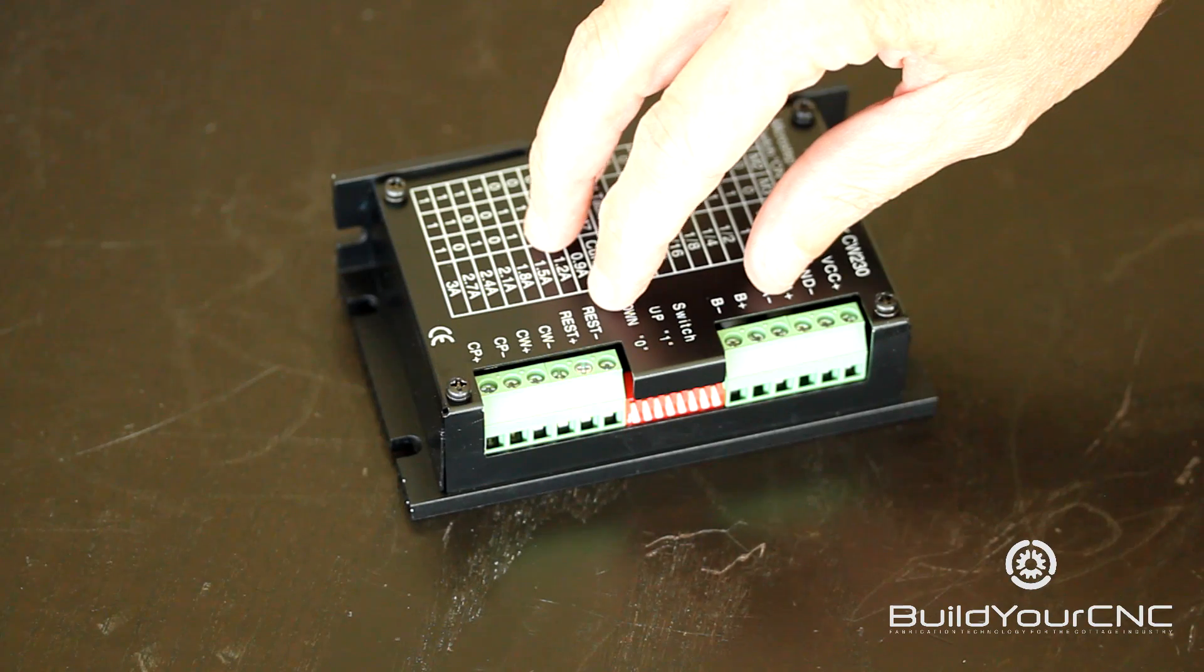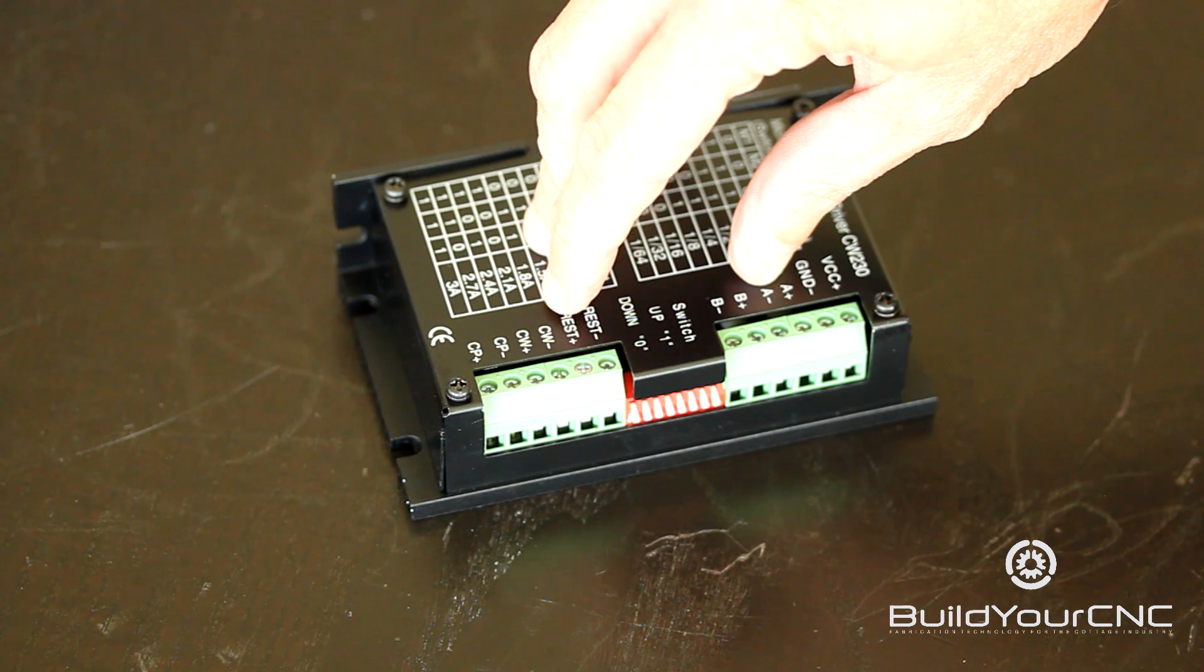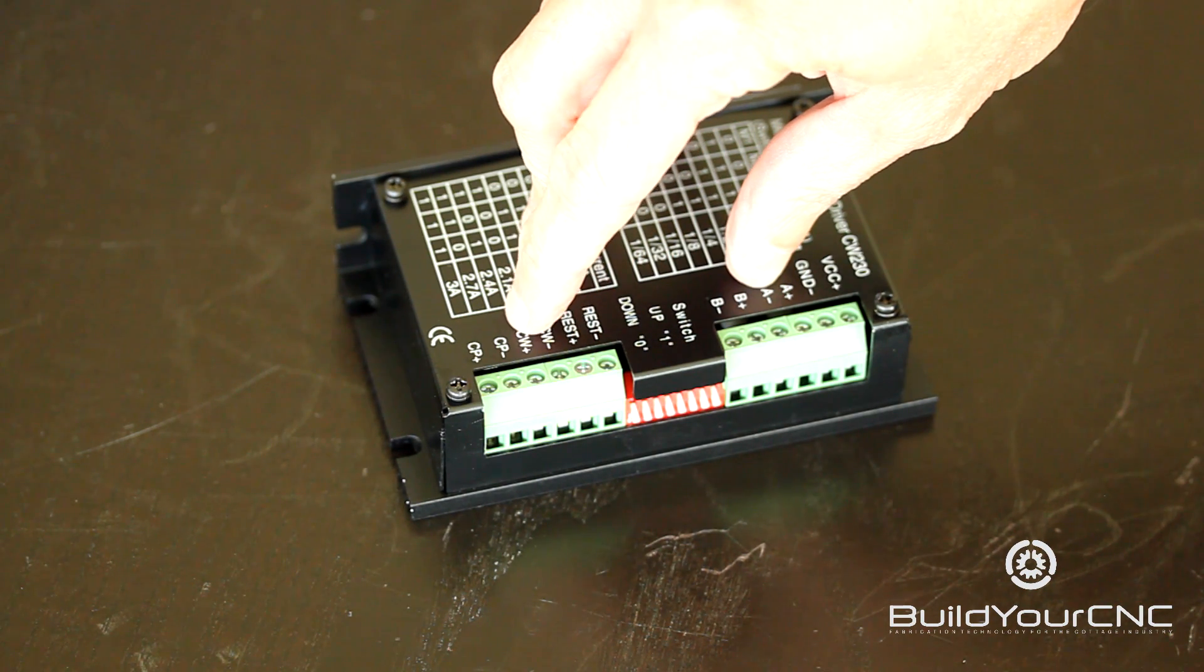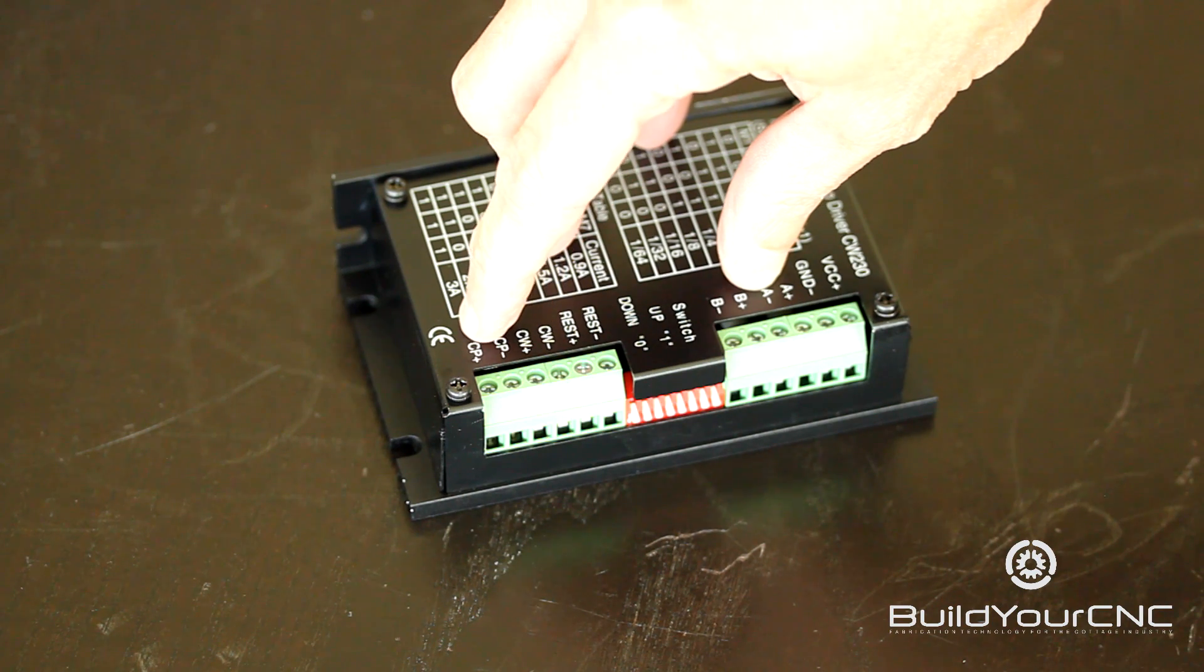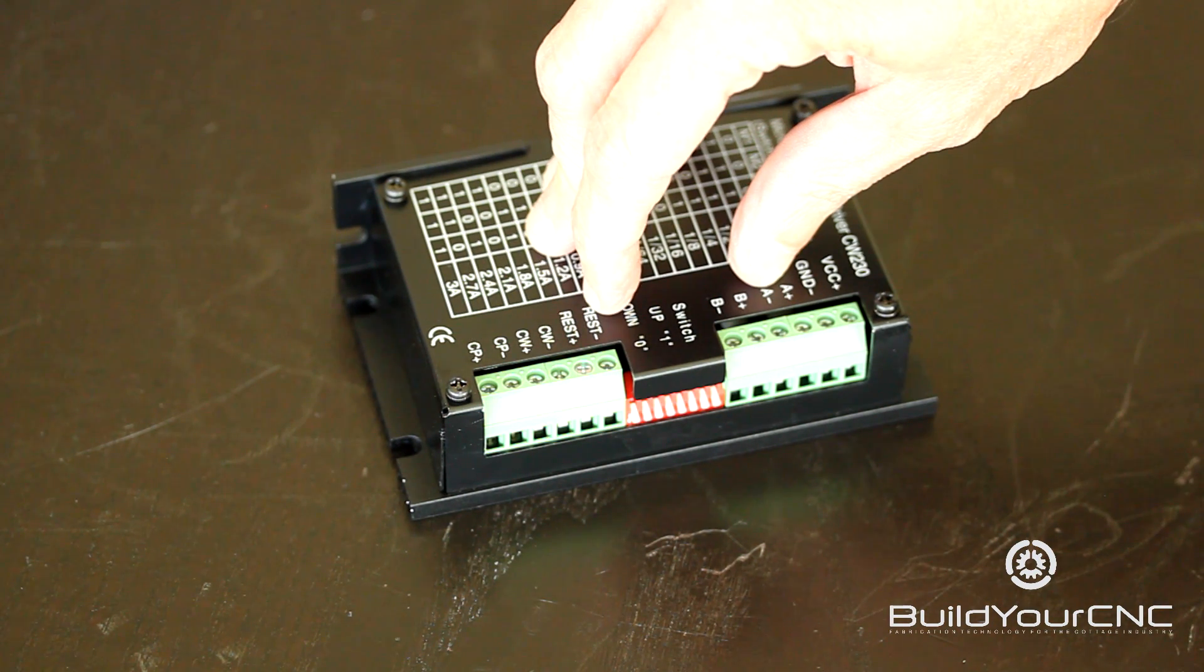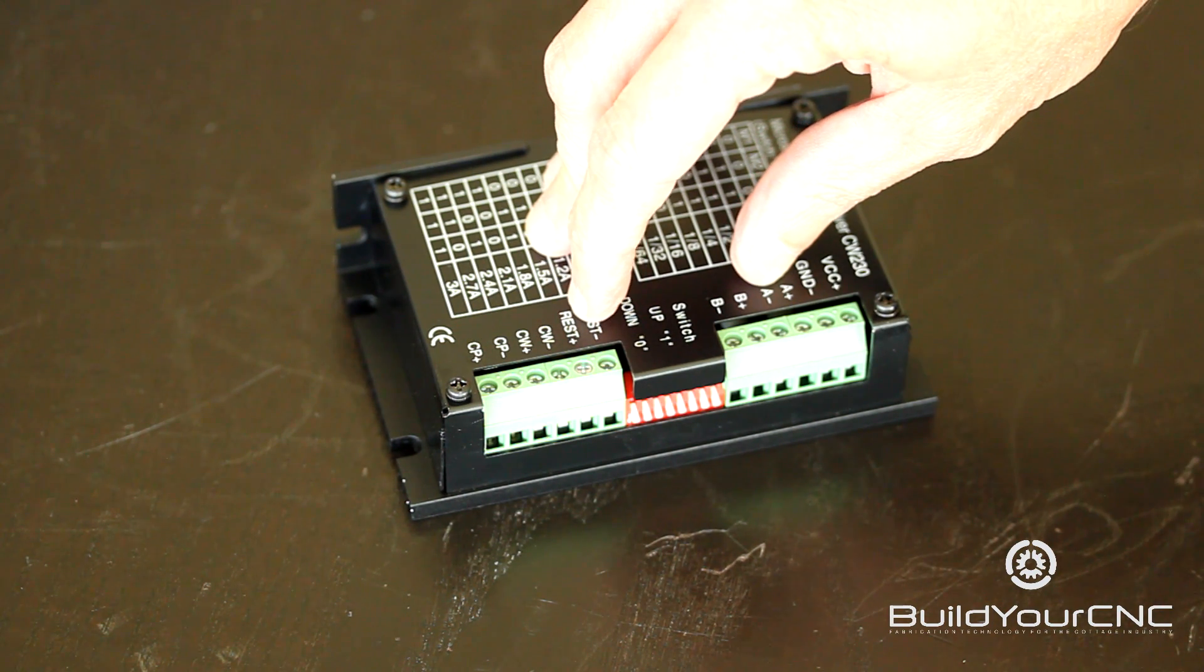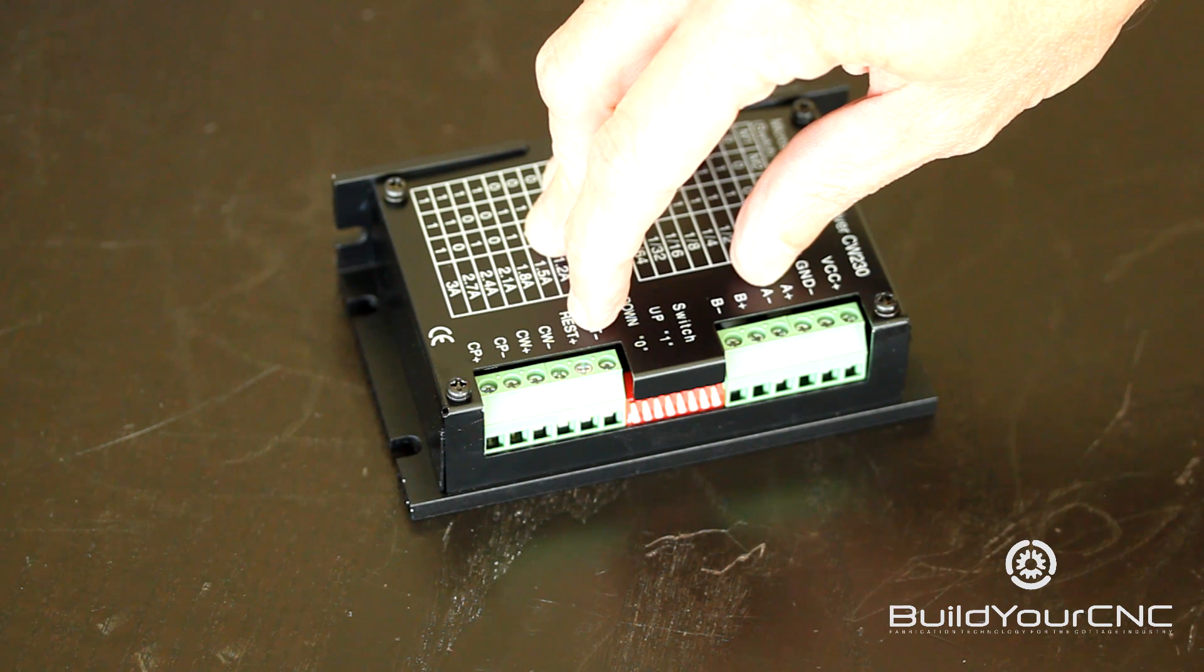On the other bank of terminals there is REST-, REST+, CW-, CW+, CP-, and CP+. The REST terminals are the enable terminals. We generally don't connect these but they are available if you need them.